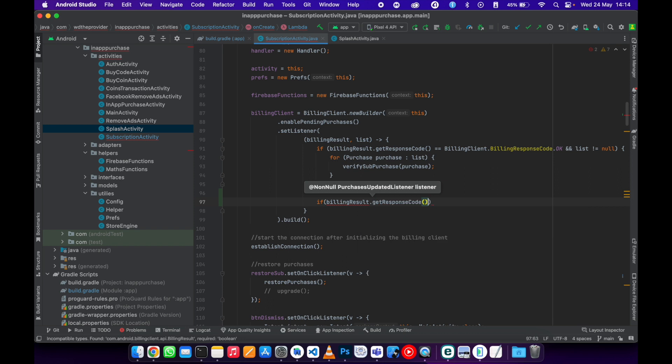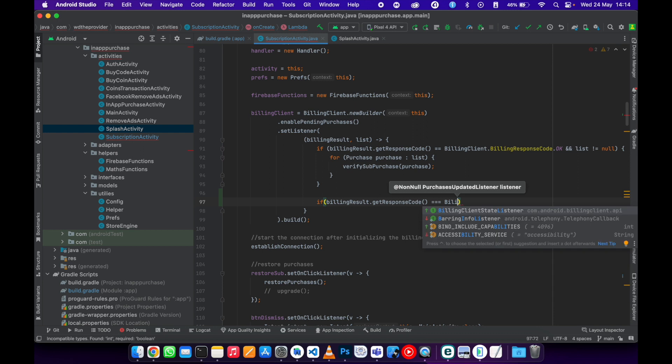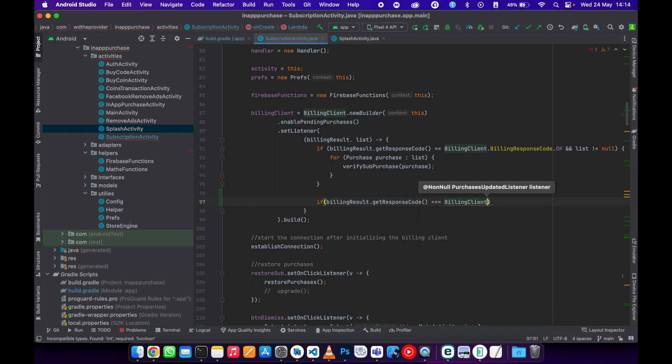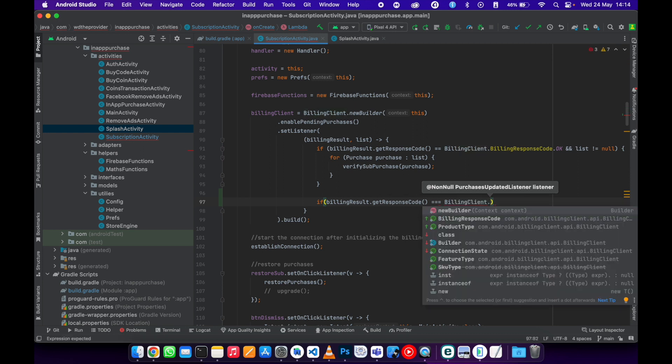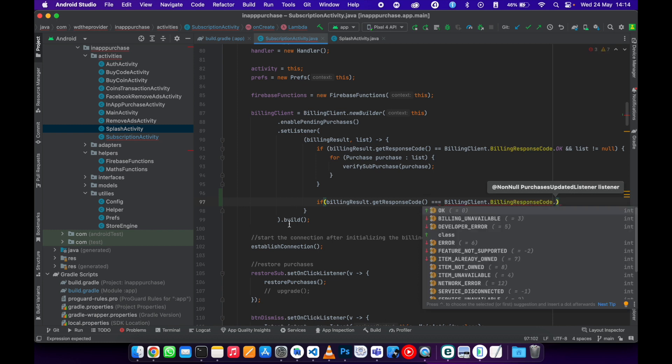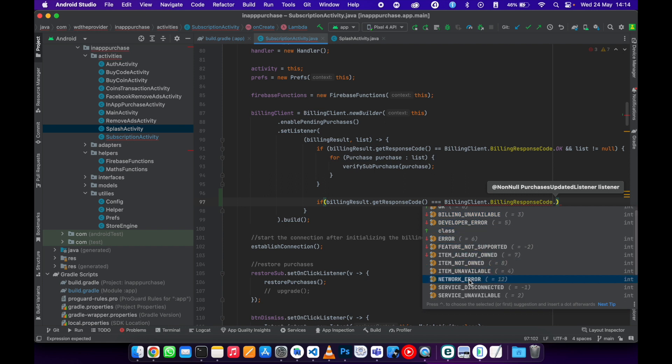Get from the billing client, access the billing response code, then now you'll be able to see the network error, this one. Then now you can just be able to check that one here.